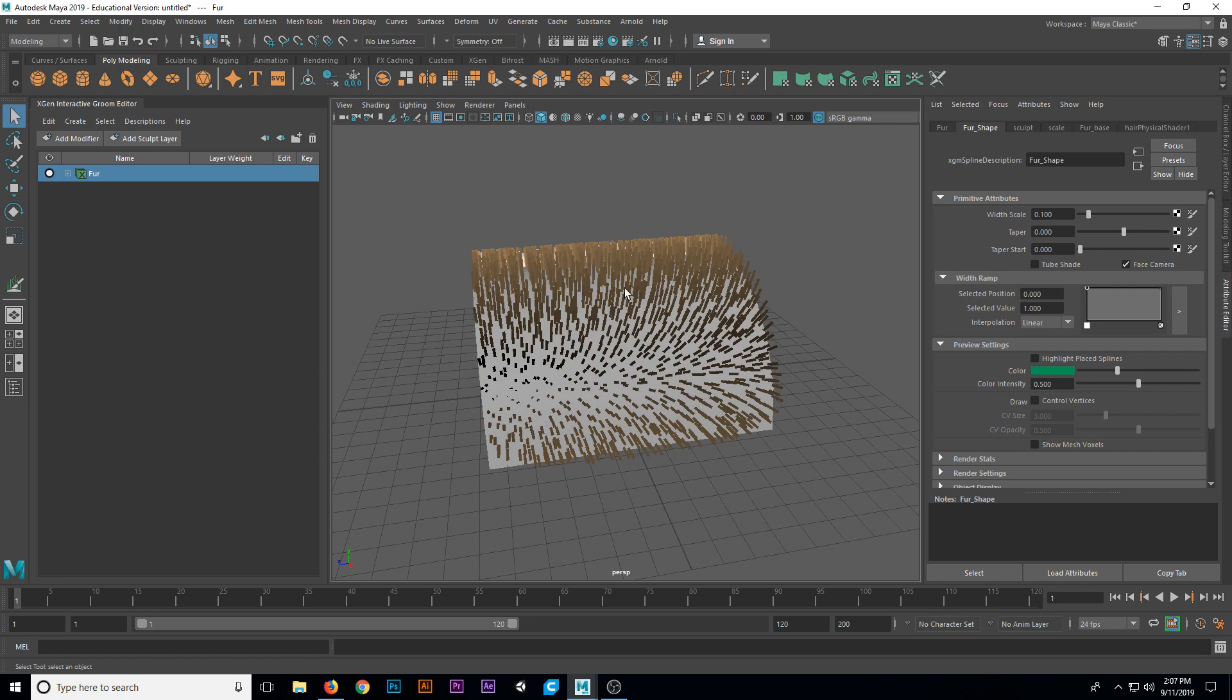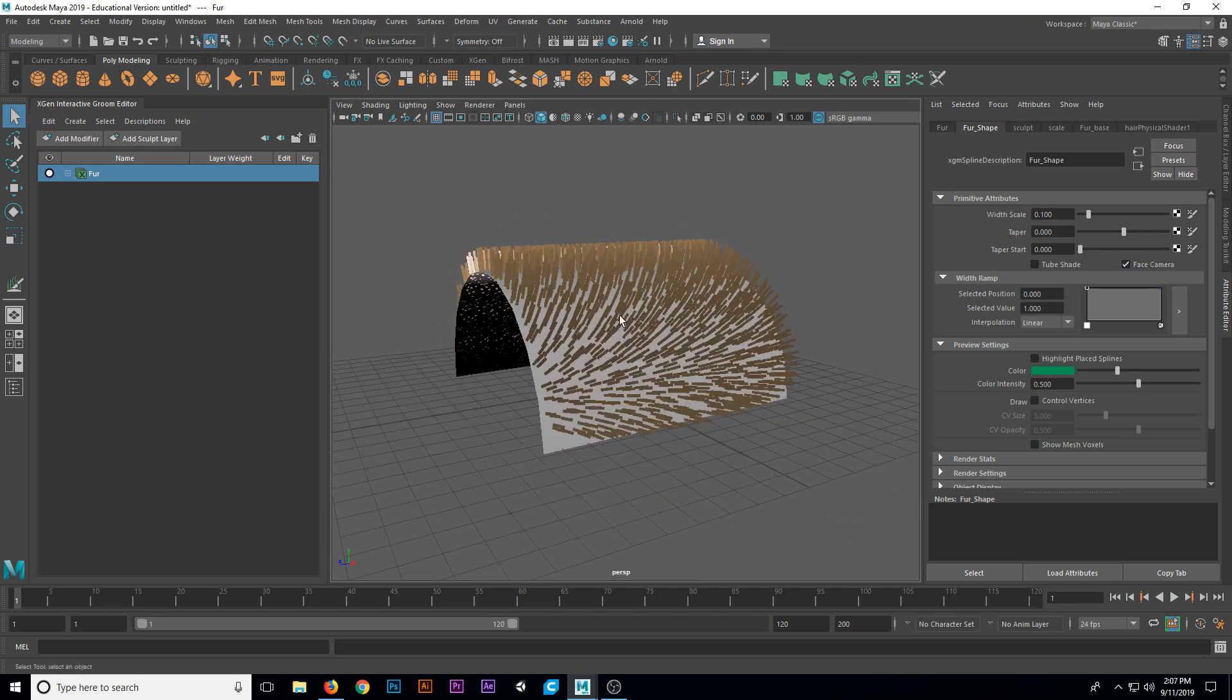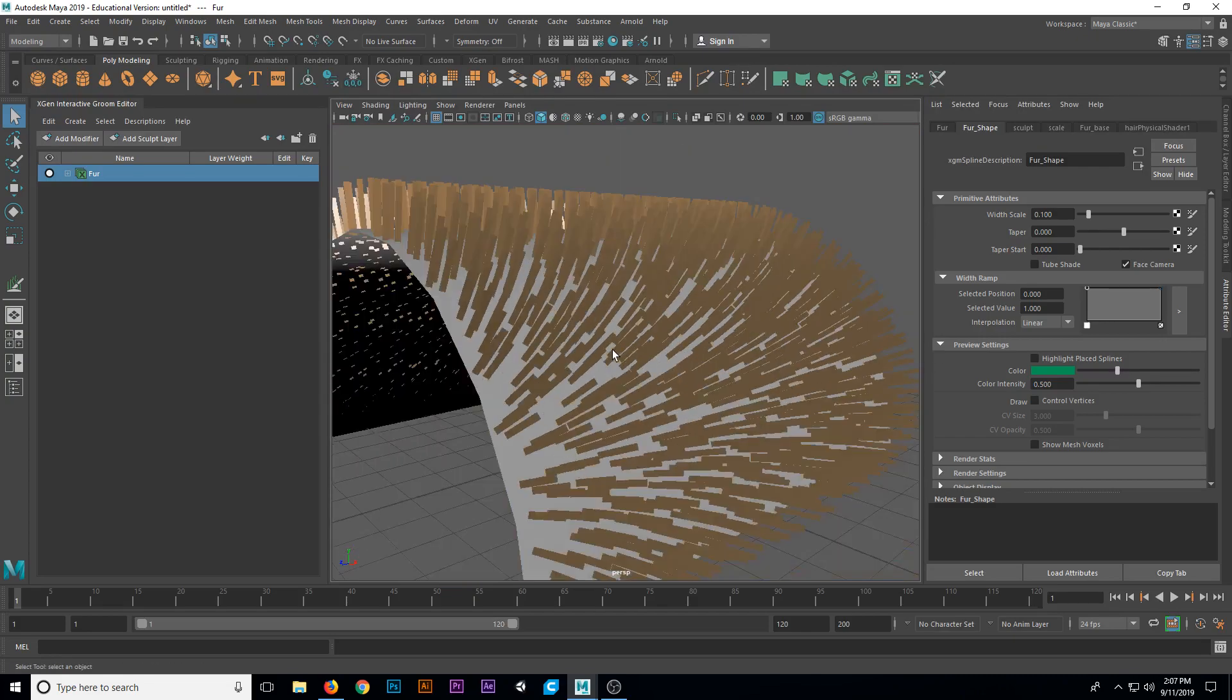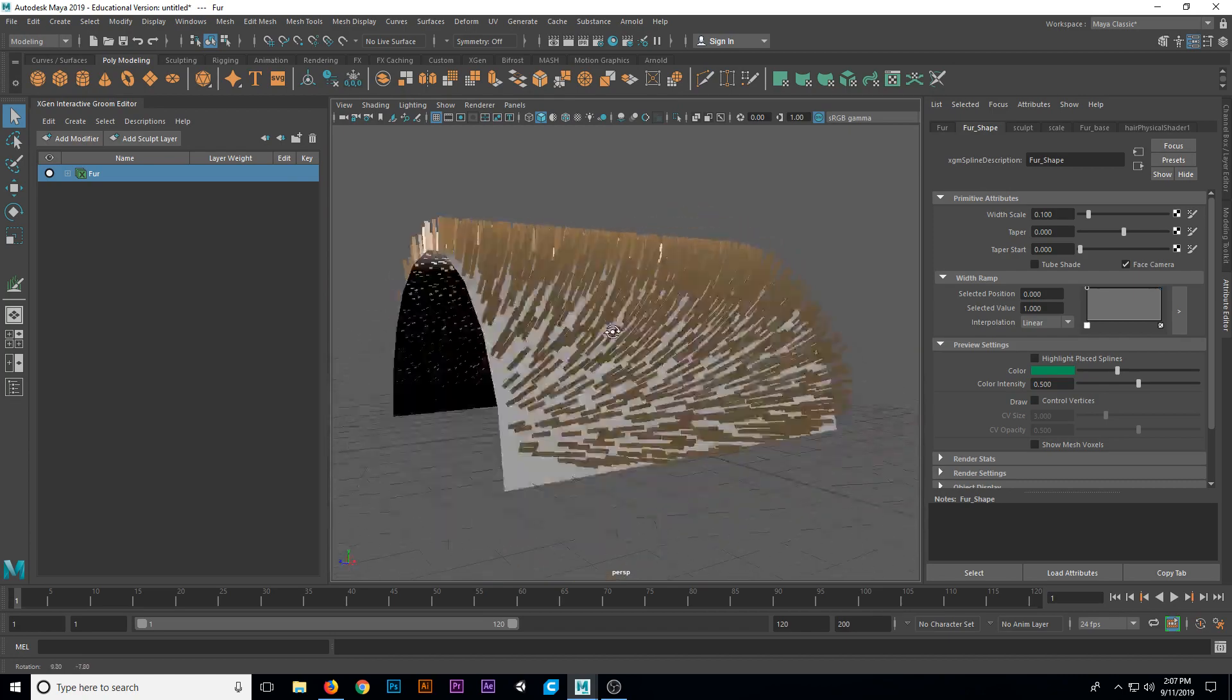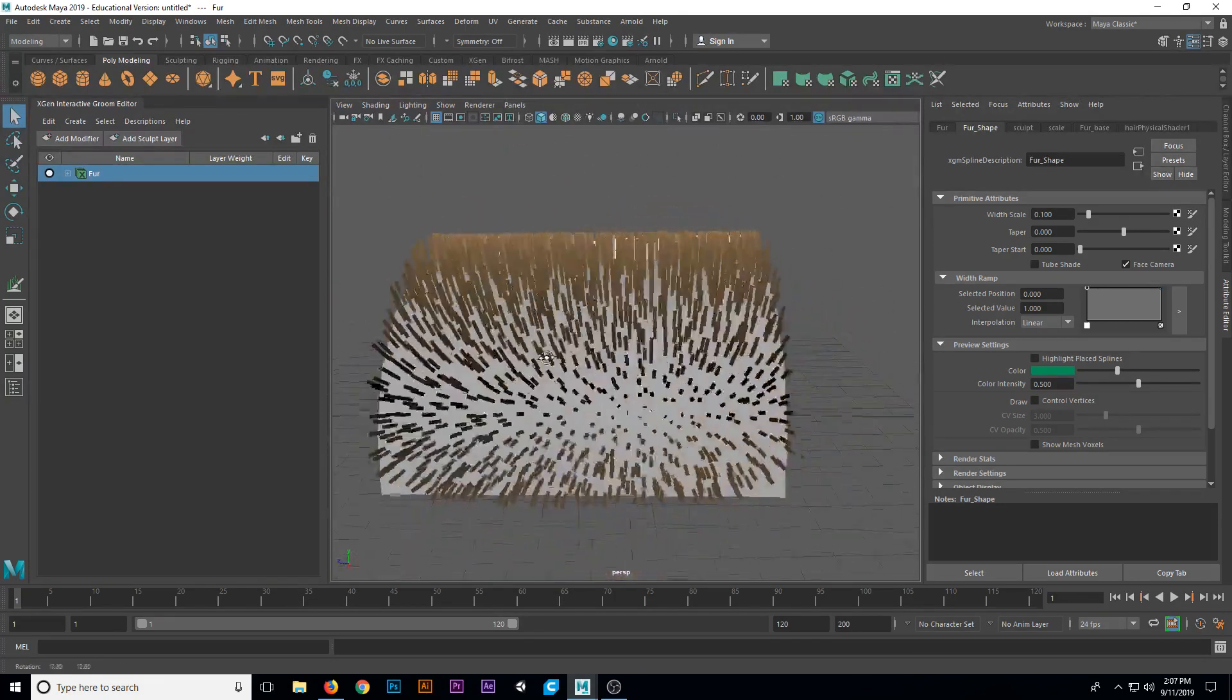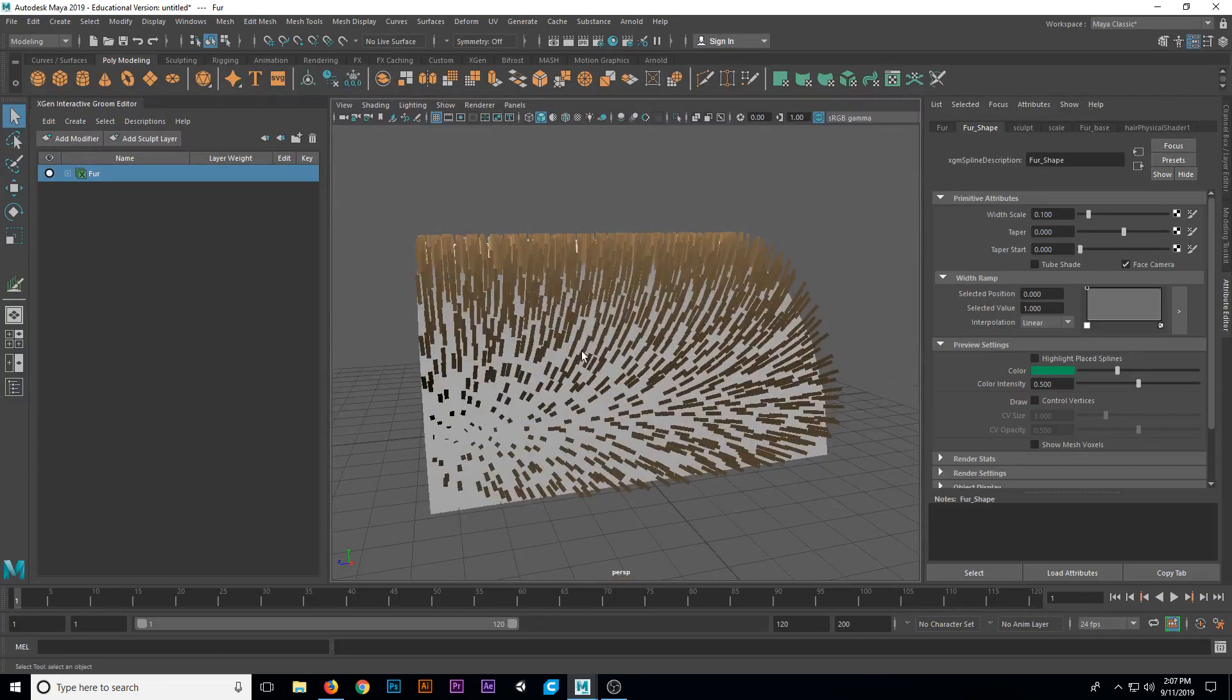And it creates something along our model. It's not really fur yet, right? It looks more like grass. It's kind of sparse and brown. But we have a lot of powerful tools that are going to allow us to make this look a lot more like fur here in just a moment.